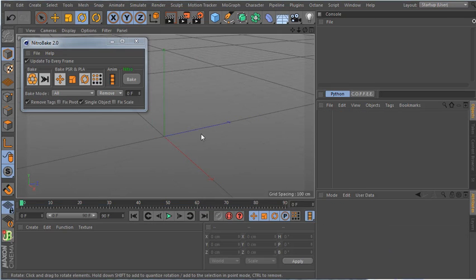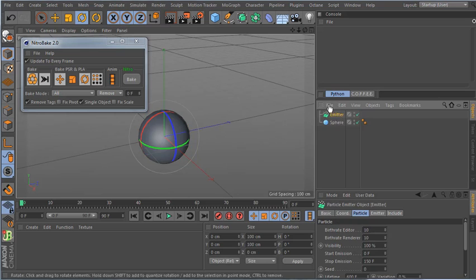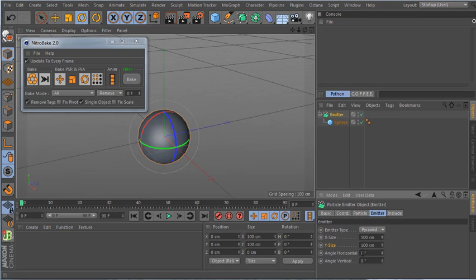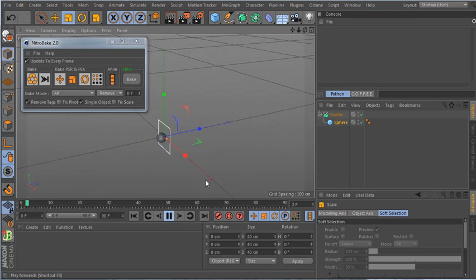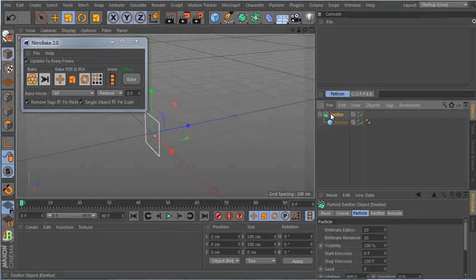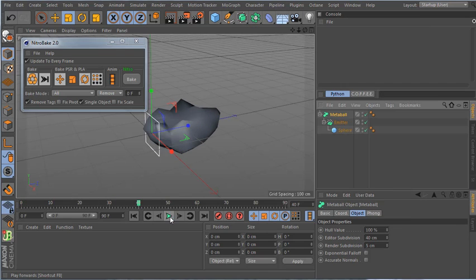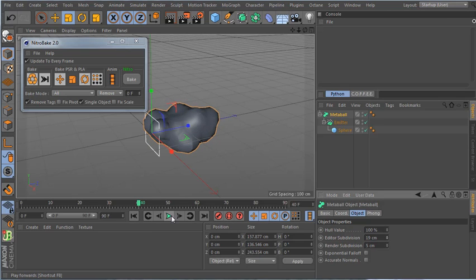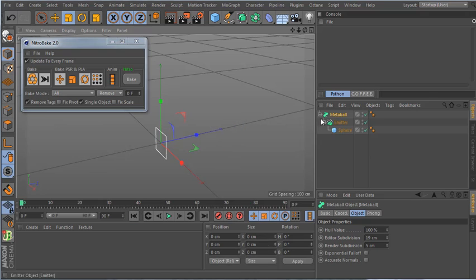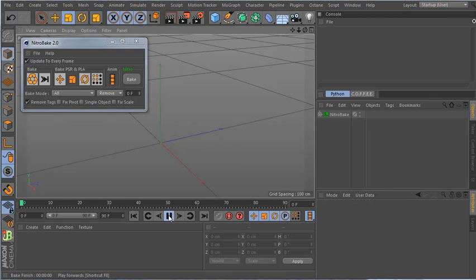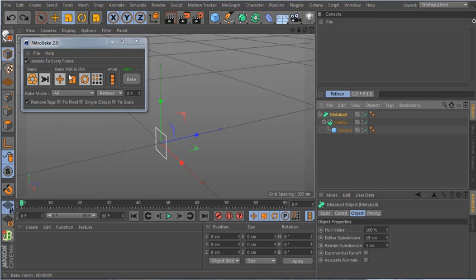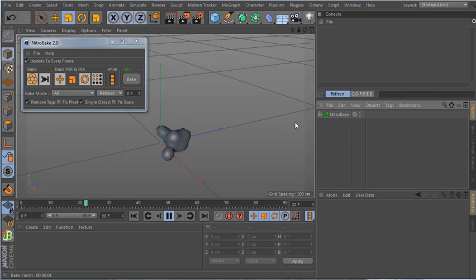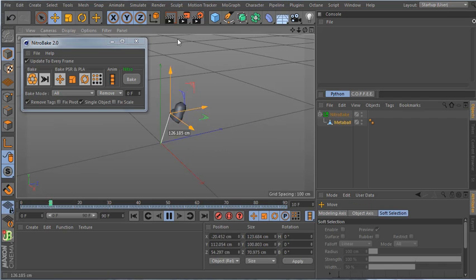Now let's bake something harder — Metaballs. I make a sphere, add a particle emitter, put the sphere inside it, show the object, then add a Metaball to the emitter. I select the Metaball and click bake — you can see how fast it finishes. With the single object option I get one combined baked Metaball object.